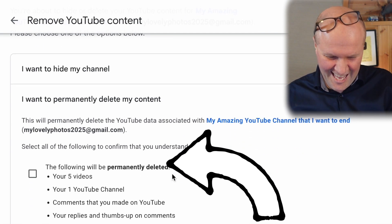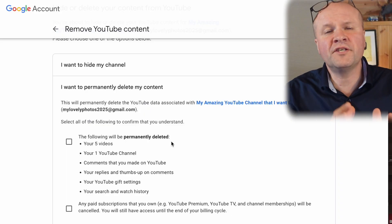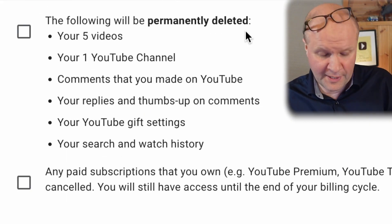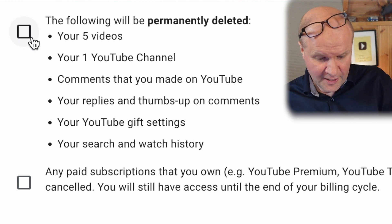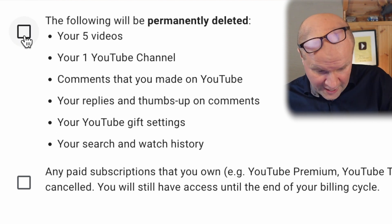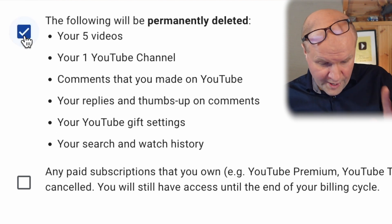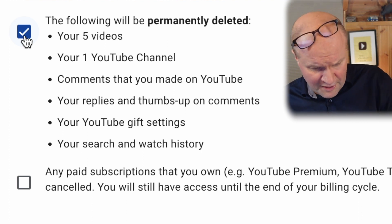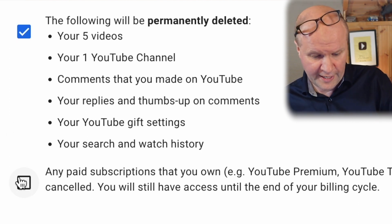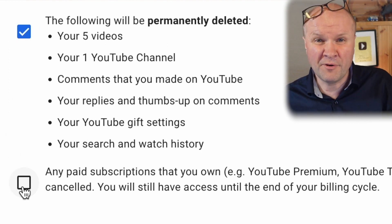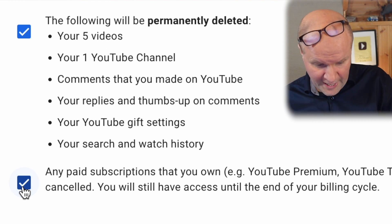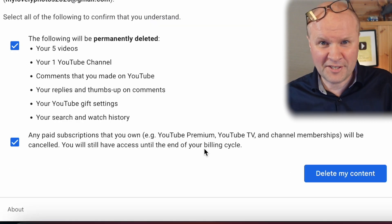This is a really big moment. It wants us to confirm that we know the following will be permanently deleted: all my videos, my channel, all my comments, replies, thumbs up, YouTube gift settings, search and watch history. There's another box to tick here — any page subscriptions will be cancelled.